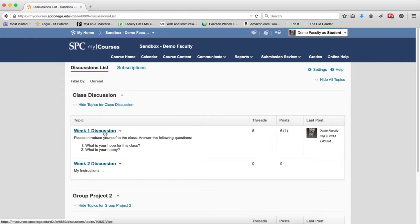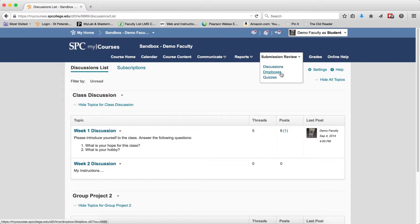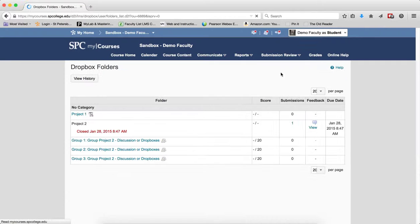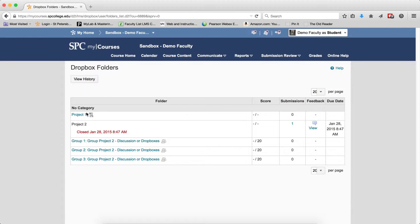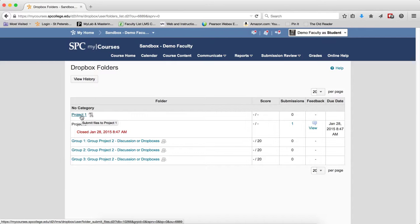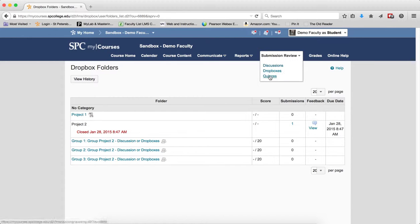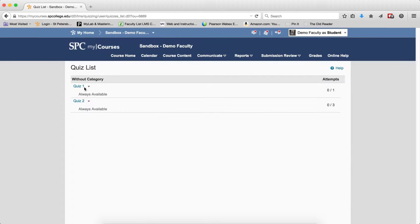If I go to the drop boxes, look, I have access to that project one drop box. For quizzes, I have access to the quiz.